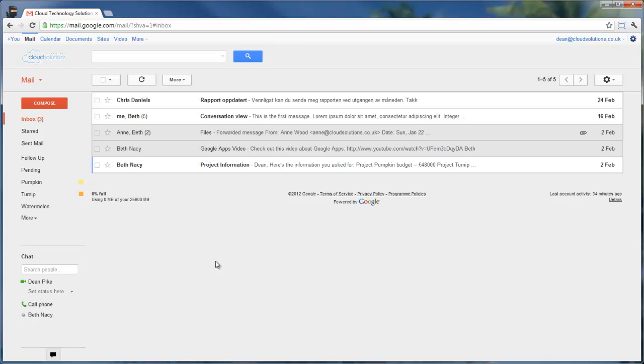This is Gmail, and we're looking at the inbox at the moment. I'm going to show you a few ways that Gmail can be used to increase your productivity and speed up your working day as you manage your emails. There are some unique features that Gmail has to make life easier for you.